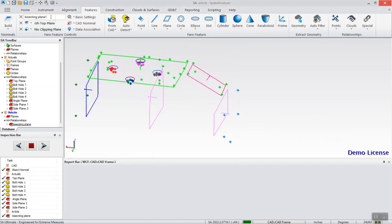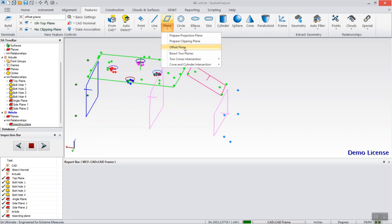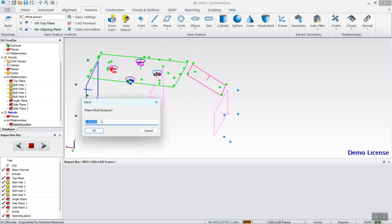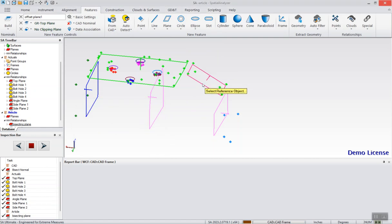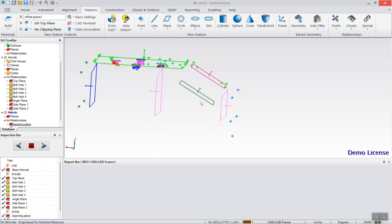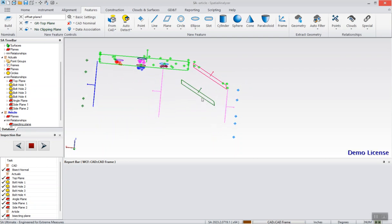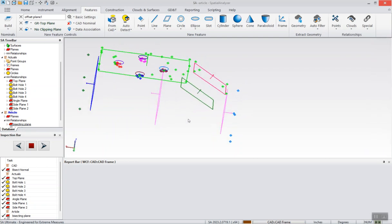Now create the offset plane. Same drop-down, select the offset. And you can put in any number you want, both negative and positive — say, 1.5 inches. Select the plane you want and it will create the offset in relation to the normal of the plane selected.